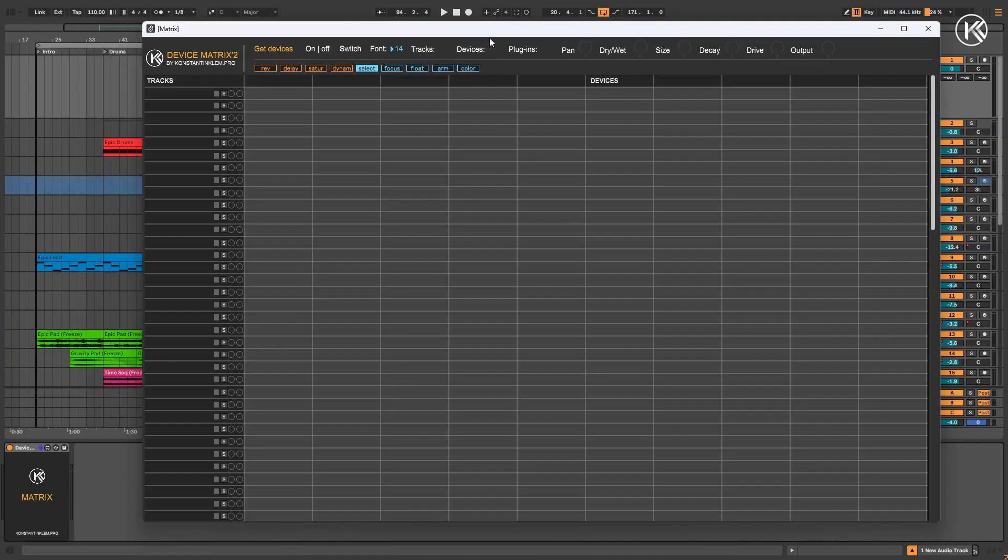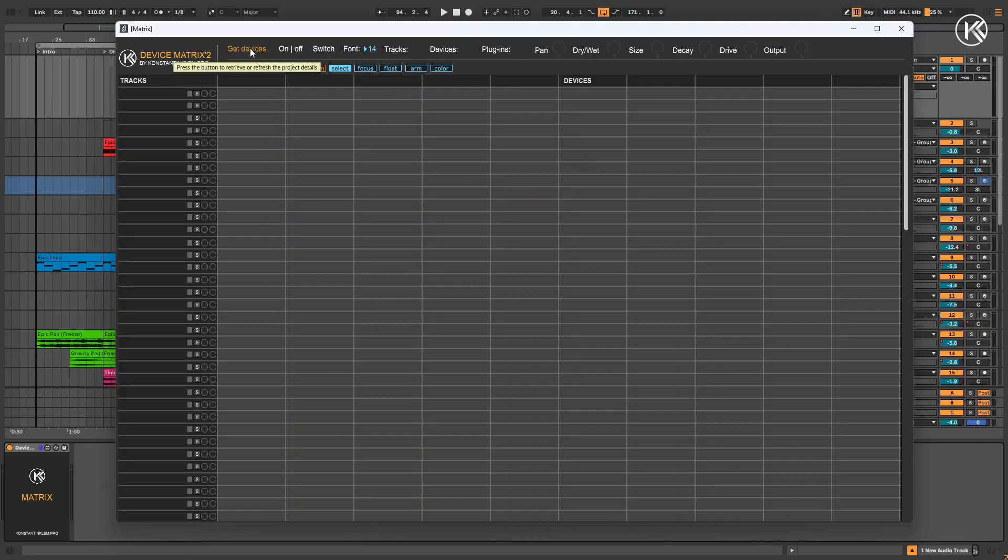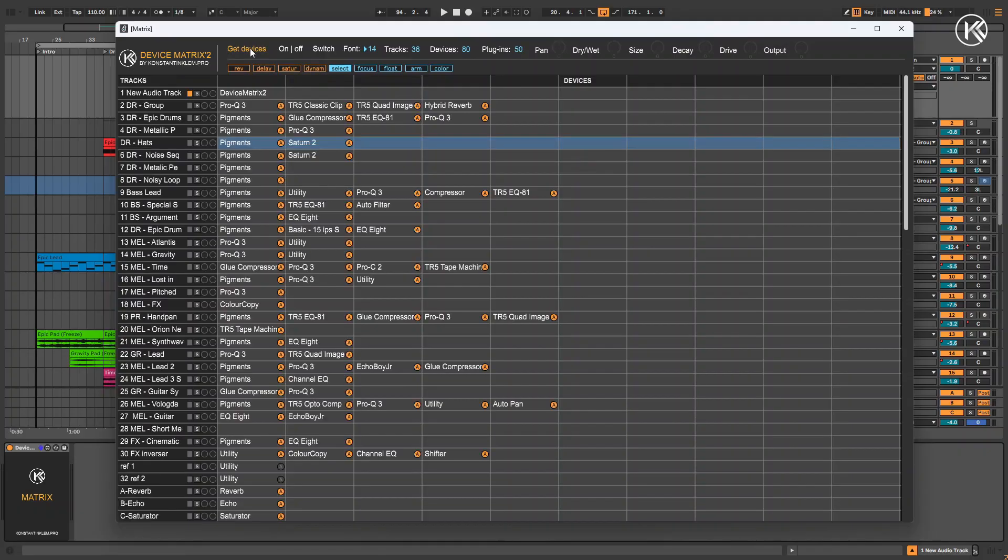As you can see, the interface has slightly changed. Just like in the first version, to gather information about your project, click the Get Devices button. This process takes around maximum 3 to 4 seconds, depending on your project's size and your computer's performance.